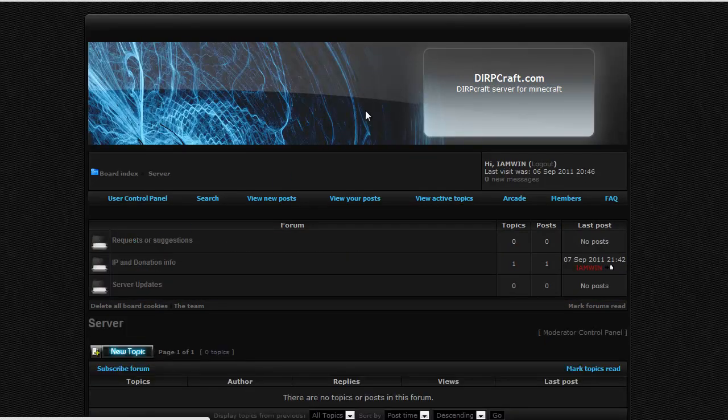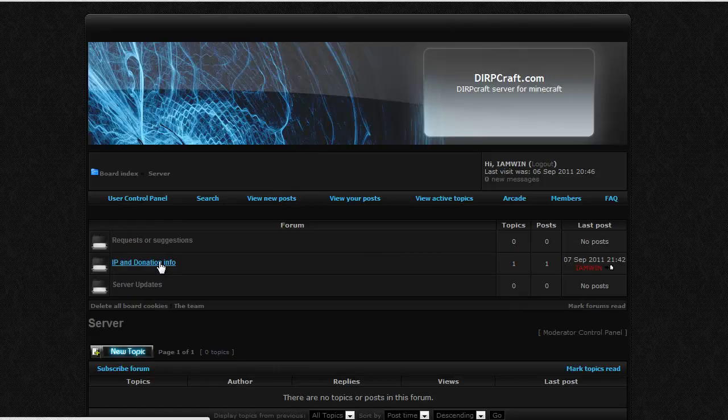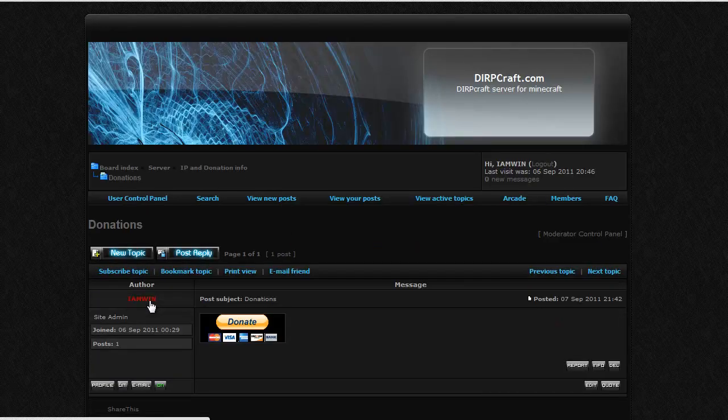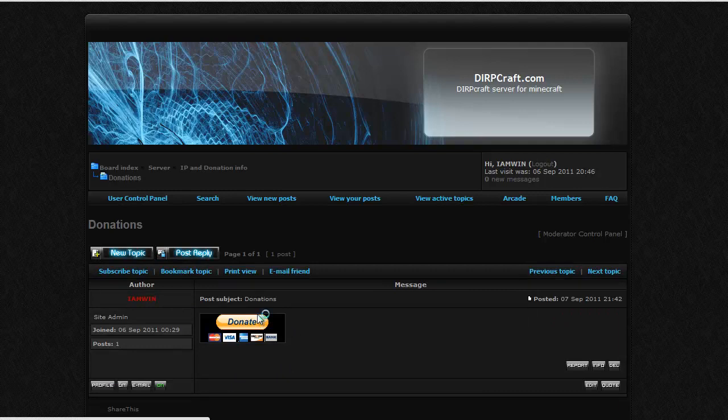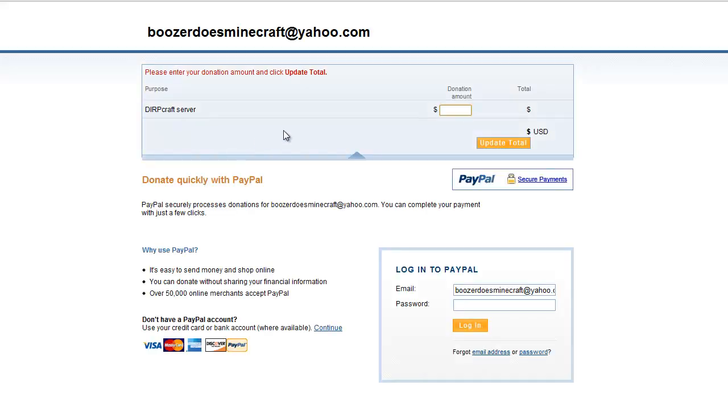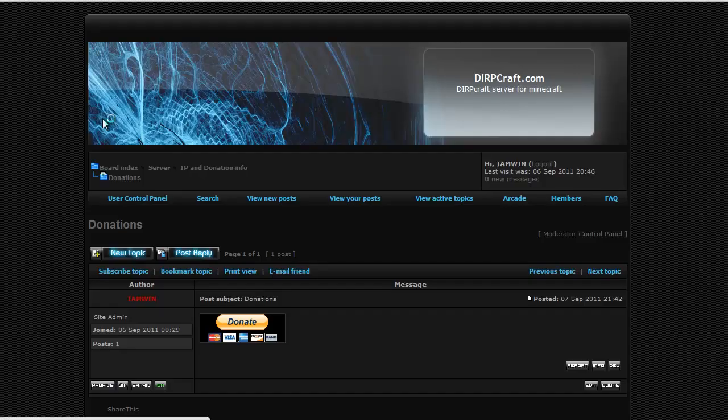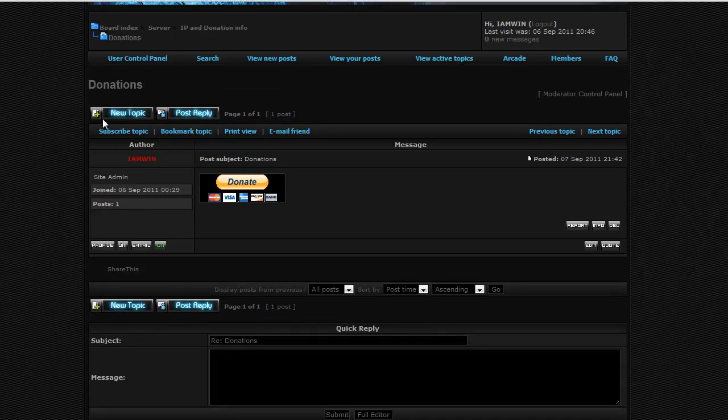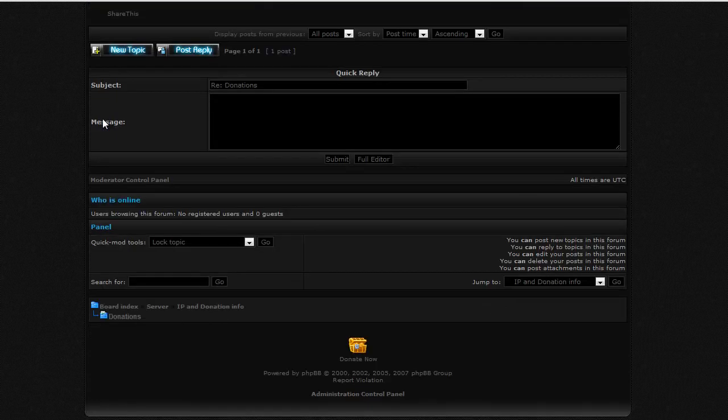As you can see, I have my forum set right here. Now, there's my donation button. If you click it, you will be sent to PayPal. And I'm going to tell you now, this is for PHPBB, their little forums.